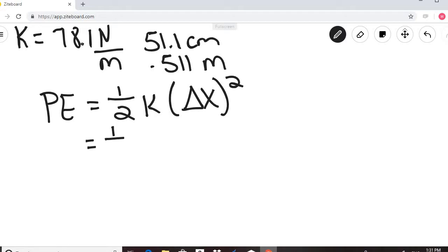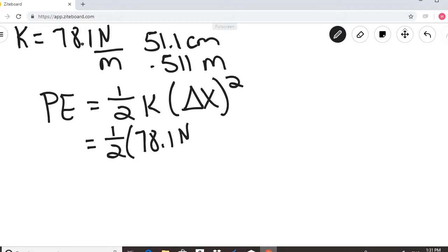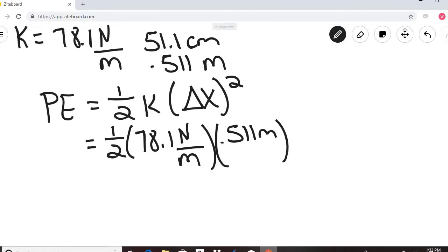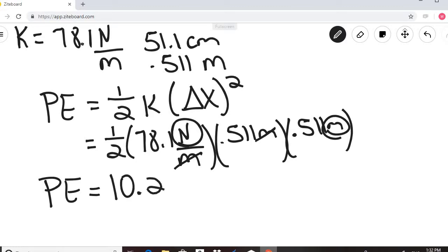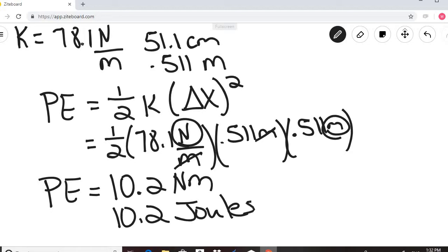Calculating: one-half times 78.1 Newtons per meter times 0.511 meters times 0.511 meters. The meters cancel, leaving Newton-meters, which is Joules. With three significant figures, the answer is 10.2 Joules.